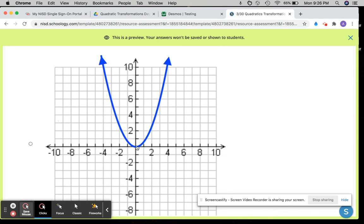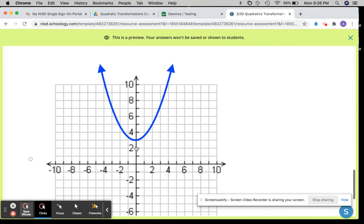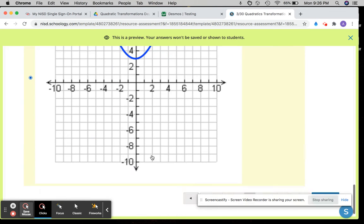When I look at this graph, the vertex is at 0, 0 — so c is exactly 0 here, and that's not correct. Here, if I look at this graph, it did move up 3 units, and the a value is greater than 0 because my graph is facing up. So this would be the correct graph.